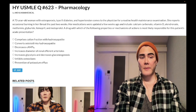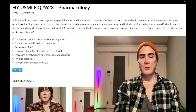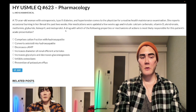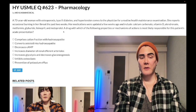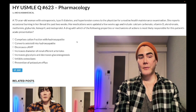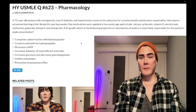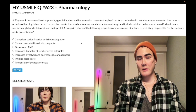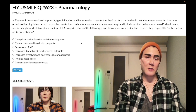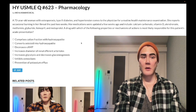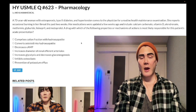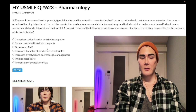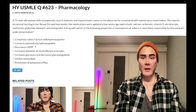Choice C — decreases cAMP — wrong answer. That refers to metoprolol. Beta 1 and 2 receptors are G-alpha-S coupled. If you agonize G-alpha-S, you increase adenylyl cyclase activity and increase cAMP. If you antagonize those receptors, you're decreasing cAMP. Metoprolol is beta-1 selective. Wrong answer.